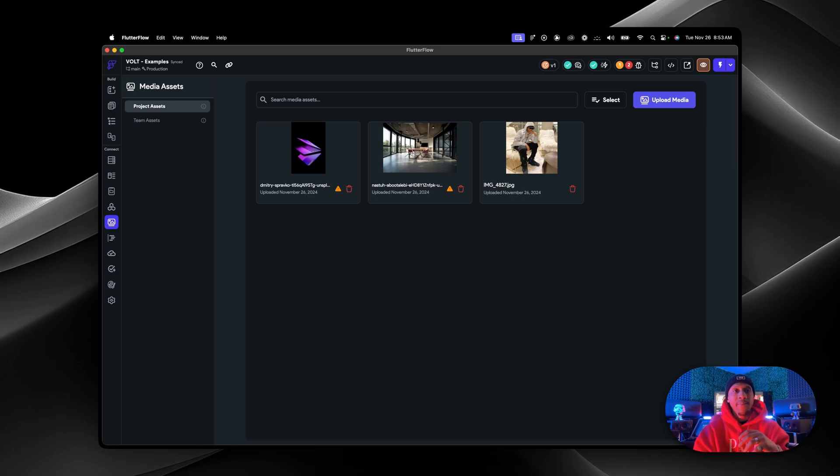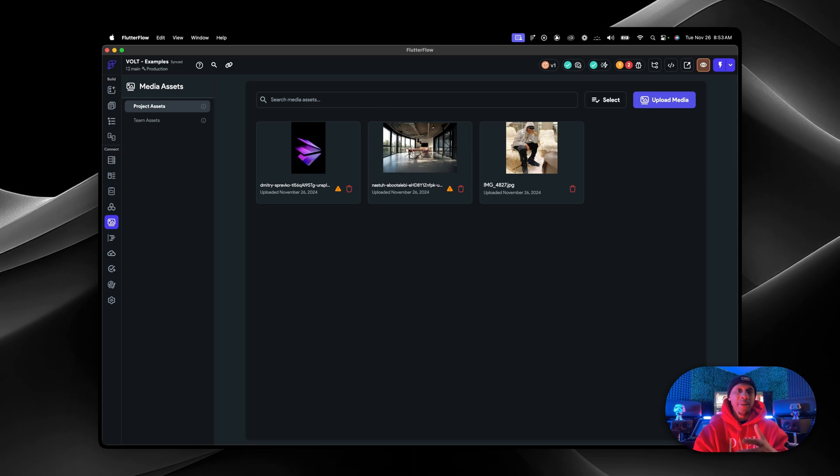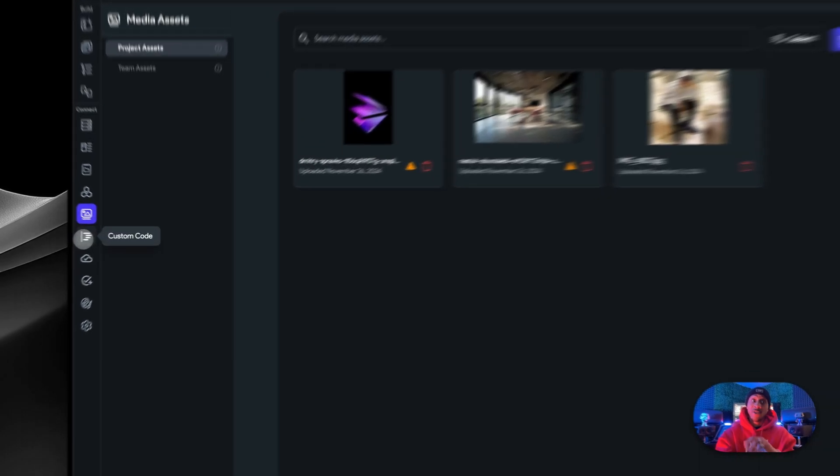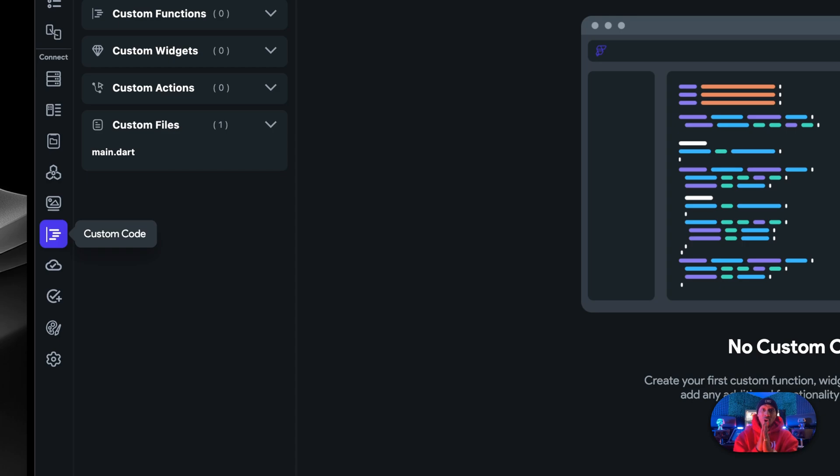So this could be your logo for your app. If you have certain backgrounds or designs that you want to put here, you would do that. If a list is empty and you want to have a certain design for something like that, these are very static images you would use. Here comes something else that's crazy is custom code.